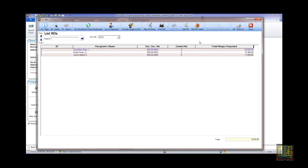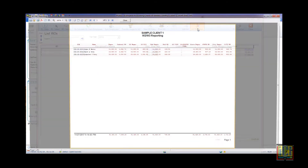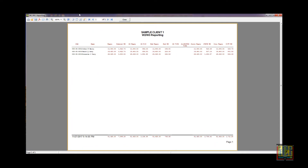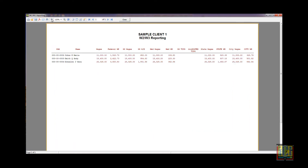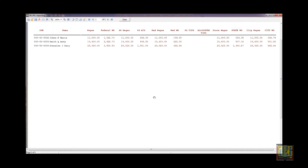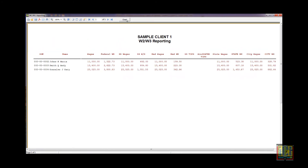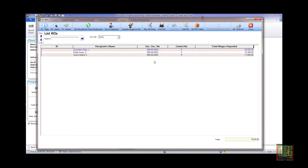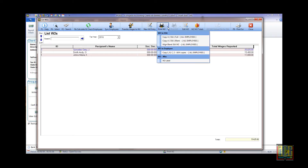Click the button W-2/W-3 Totals to view a summary of all the employees' wages and withholdings. Now, let's print the W-2 forms.